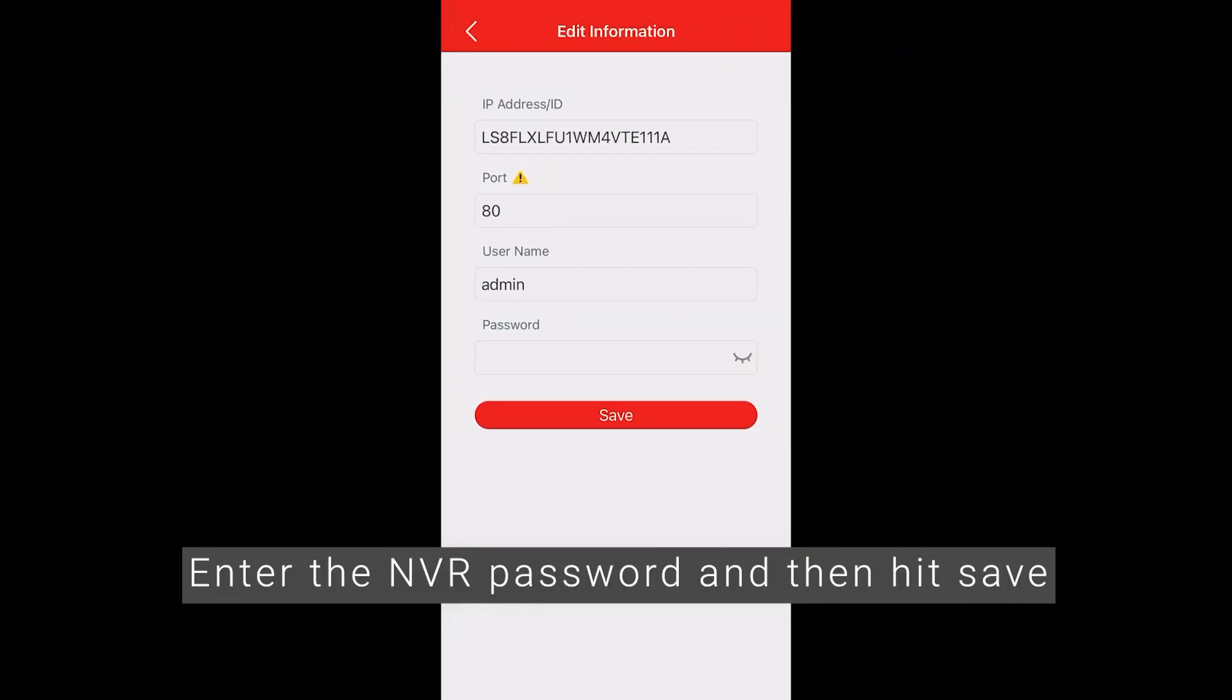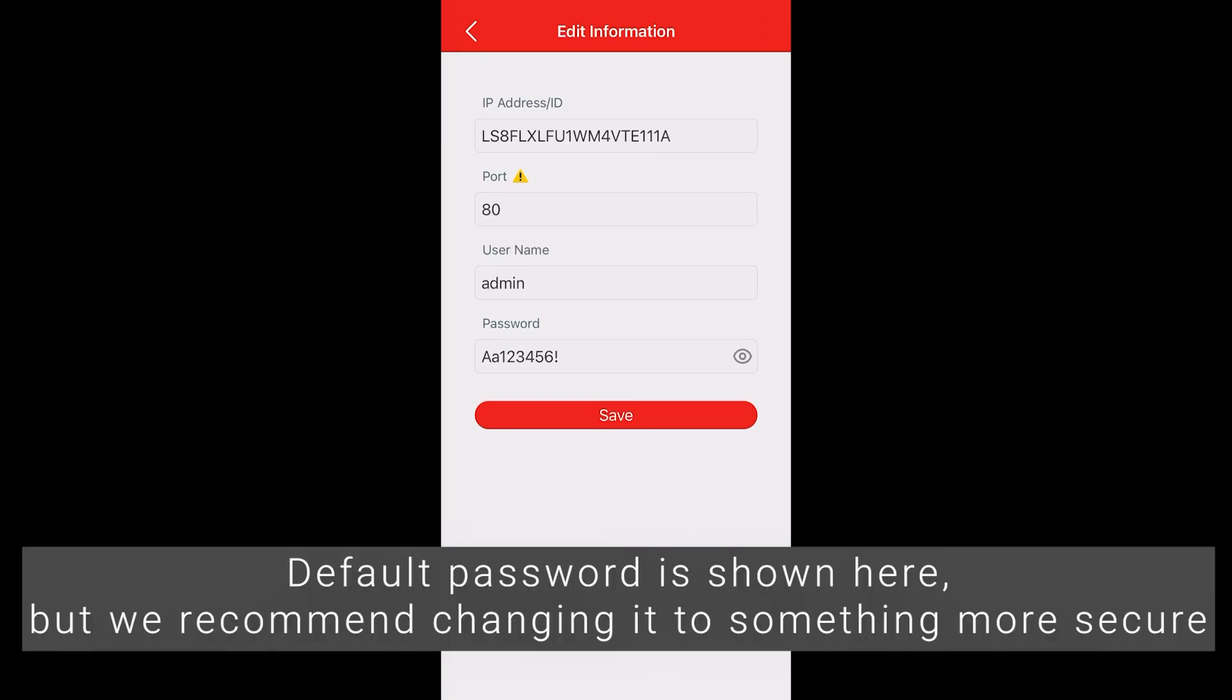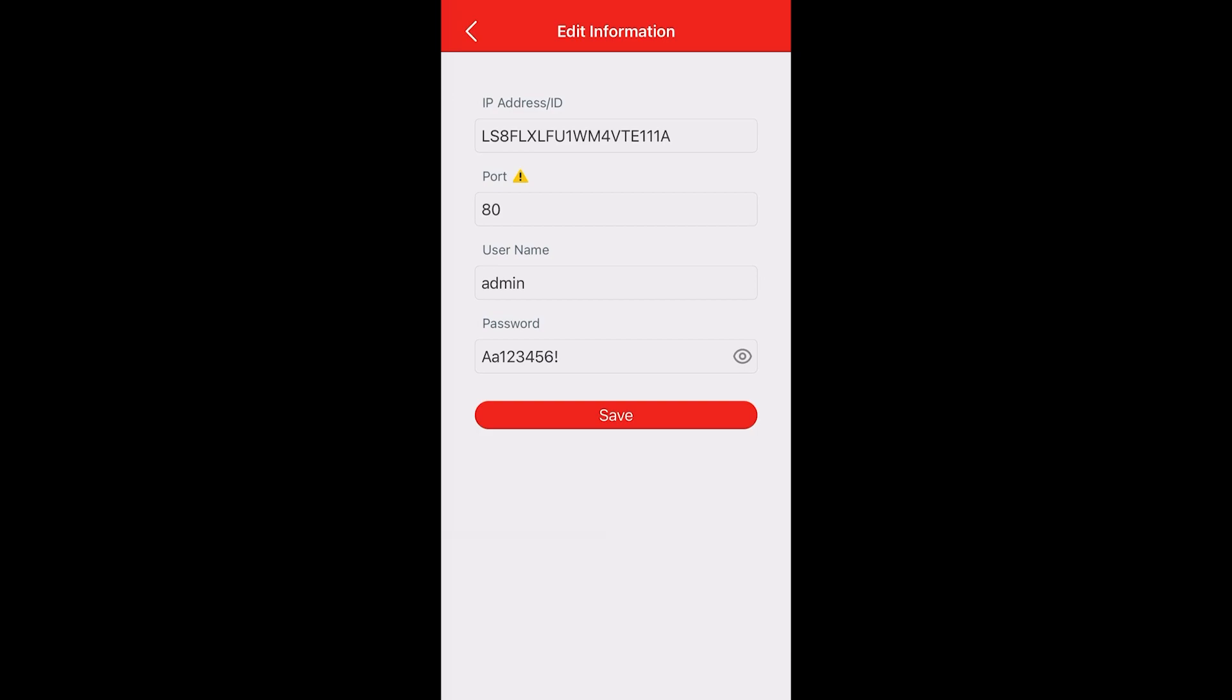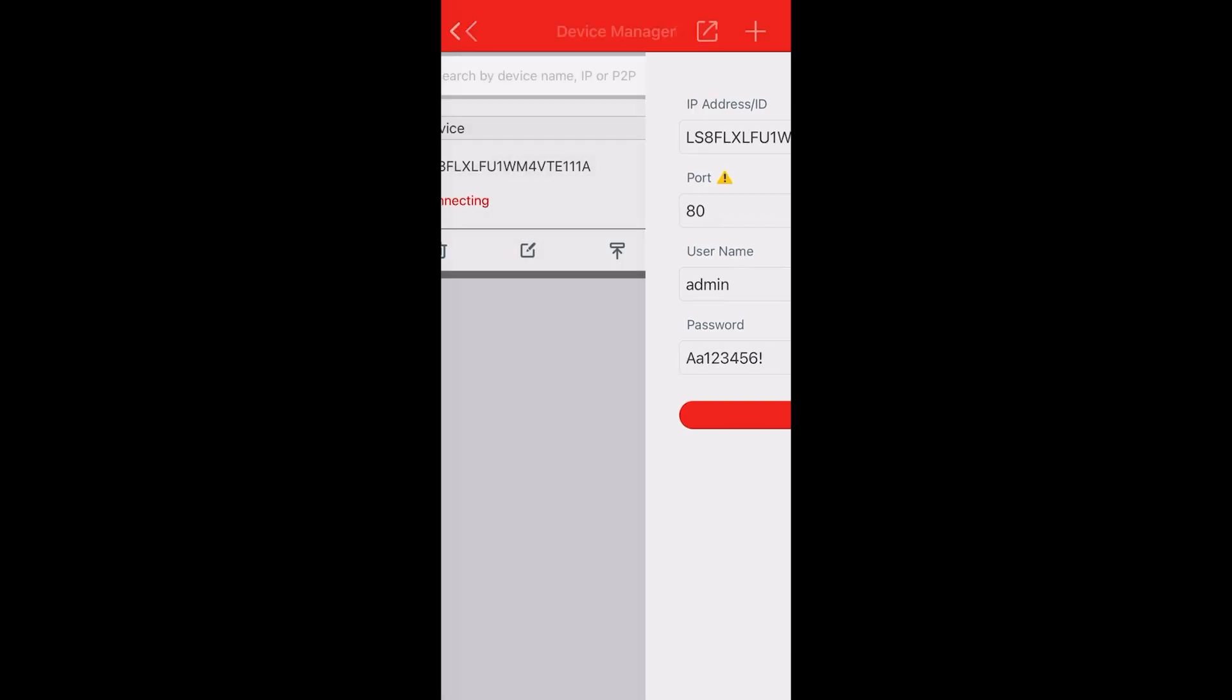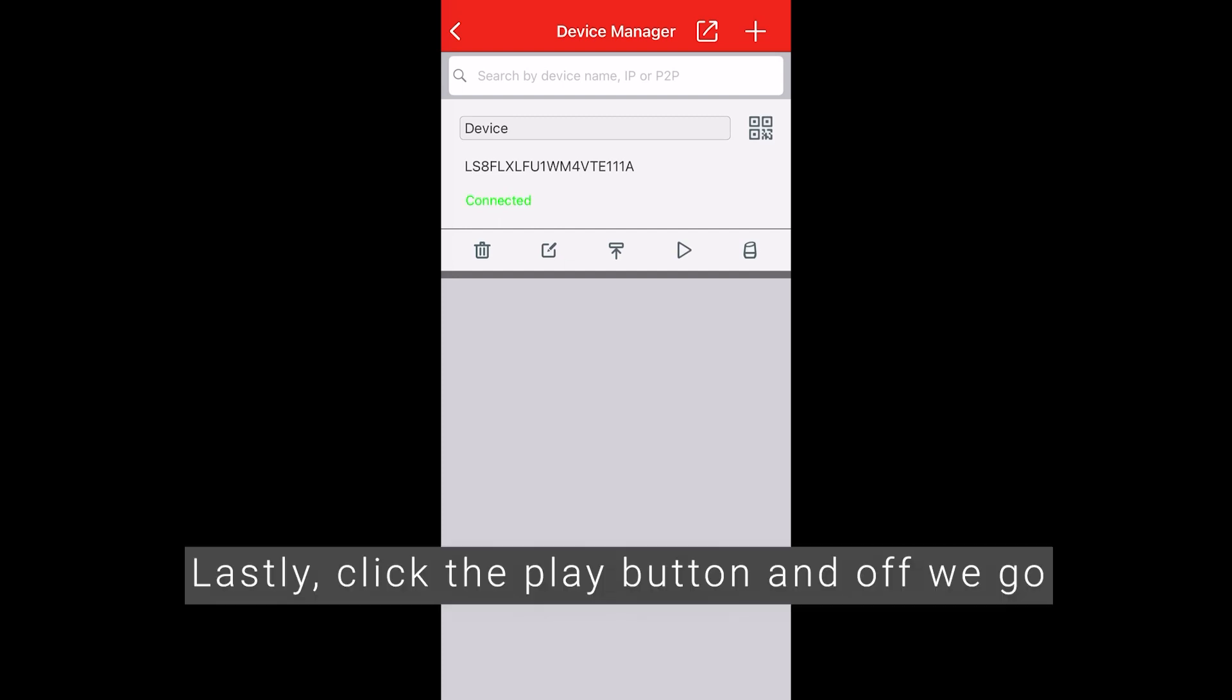Enter the NVR password and then hit save. Default password is shown here, but we recommend changing it to something more secure. Lastly, click the play button and off we go.